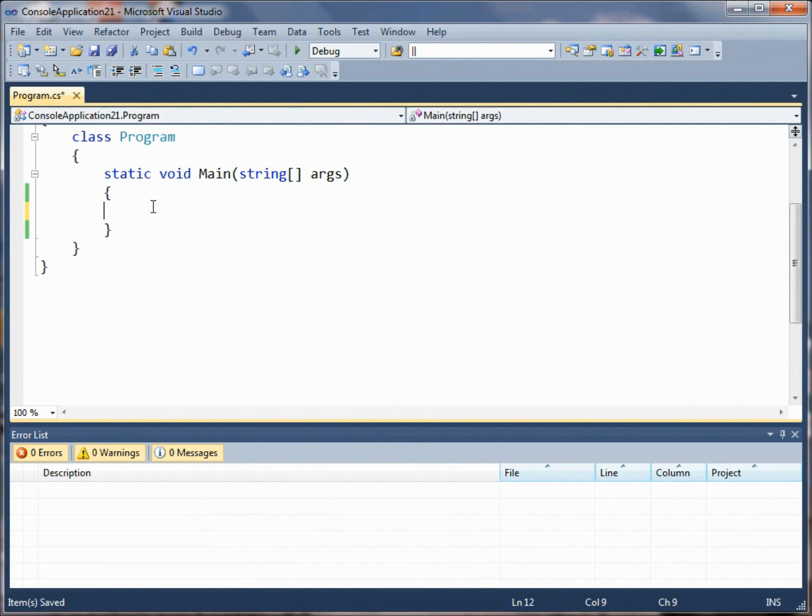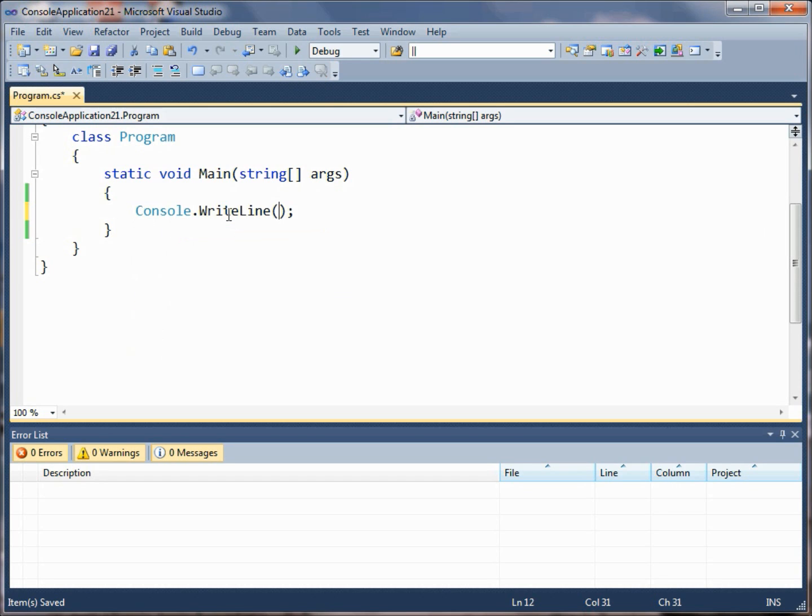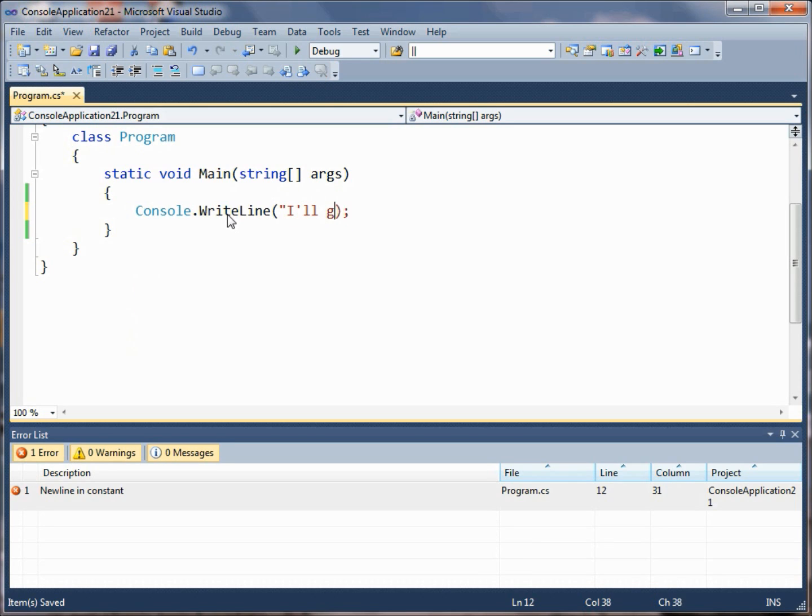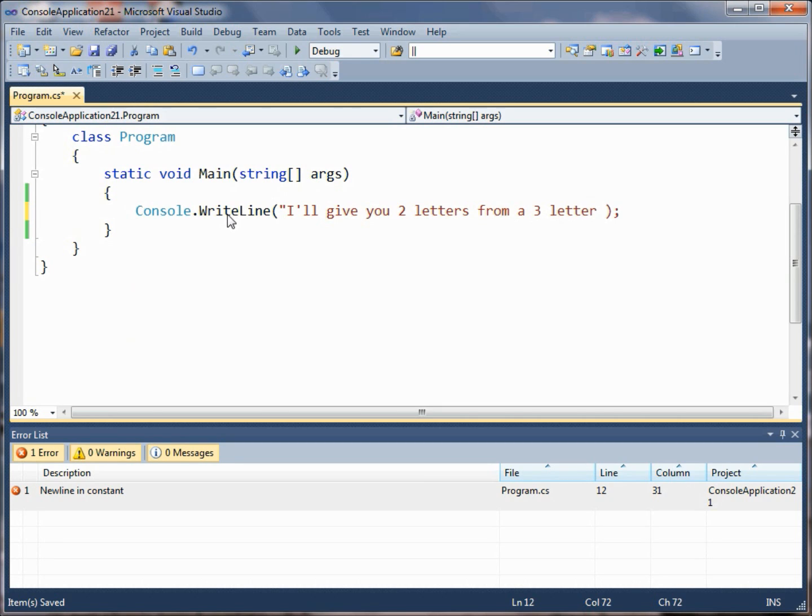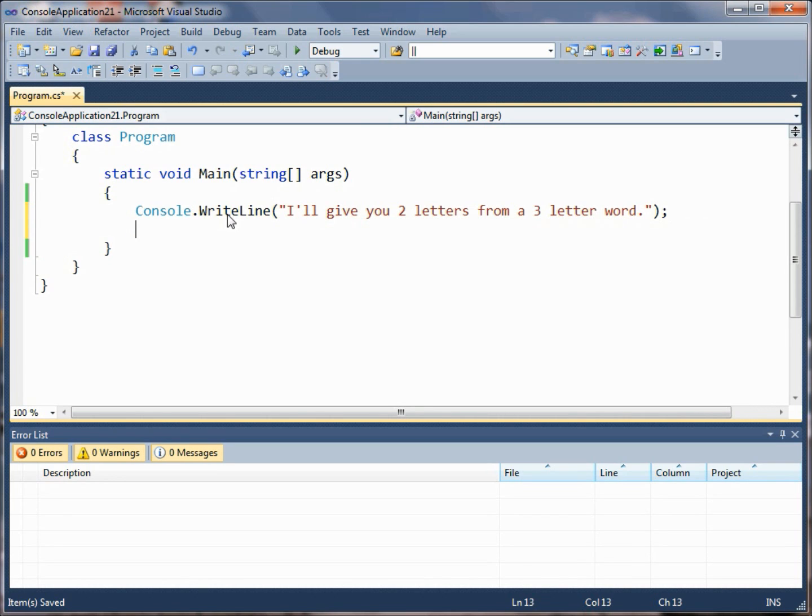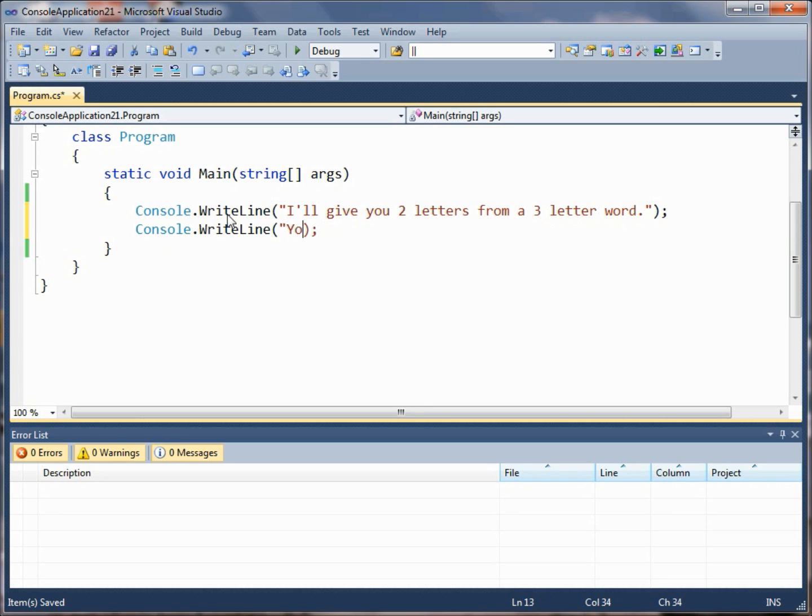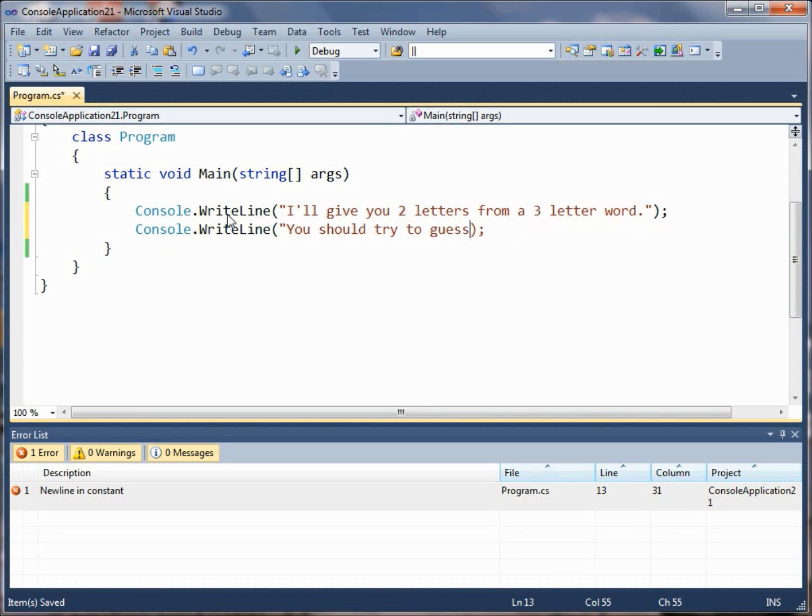Hi, this is Charlie Calvert and we're going to do another quick video here on Console.ReadKey and getting input from the user. Let's suppose we want to play a little game where we say I'll give you two letters from a three letter word, and you should try to guess the third missing letter.